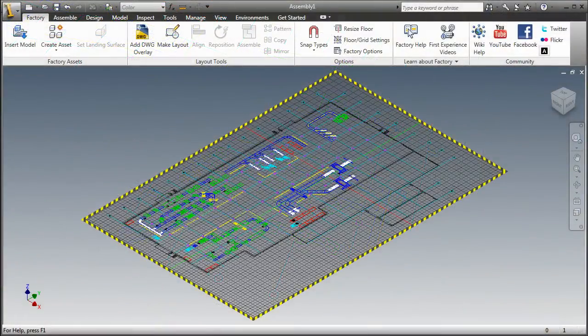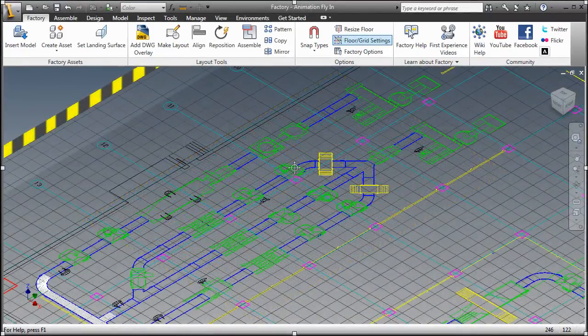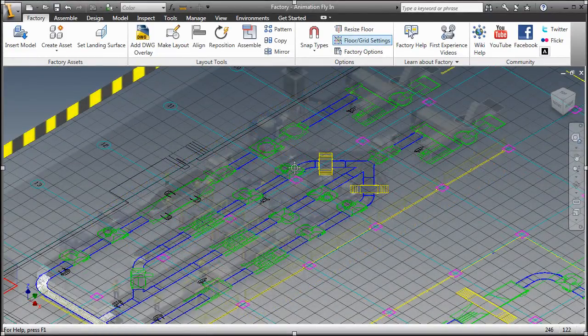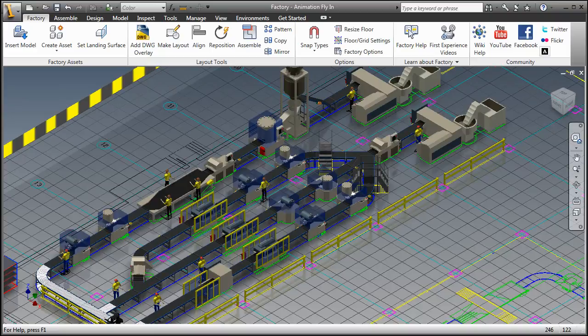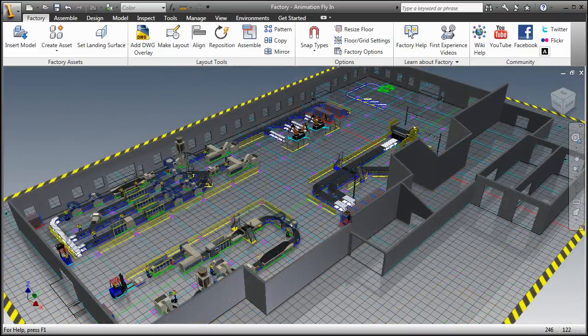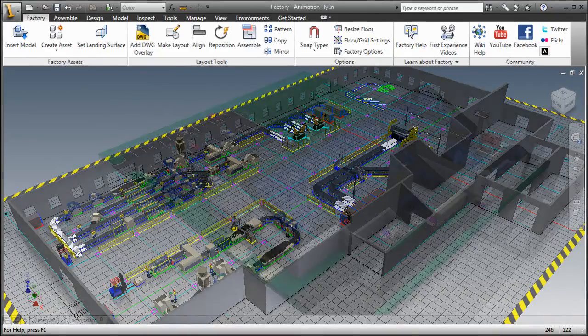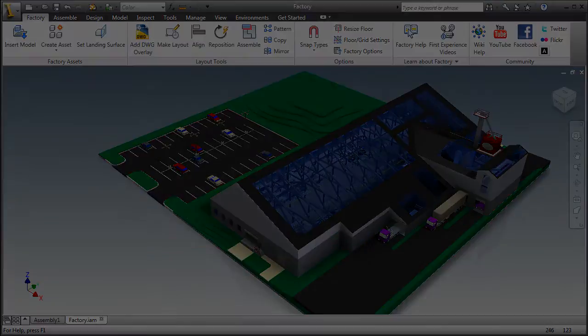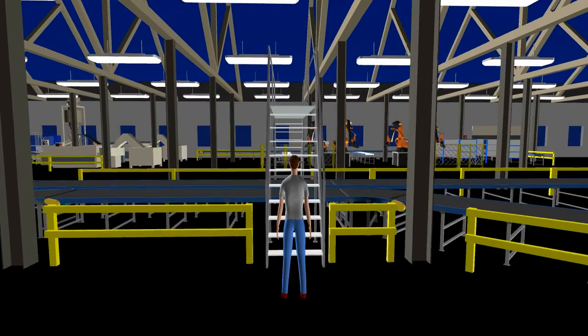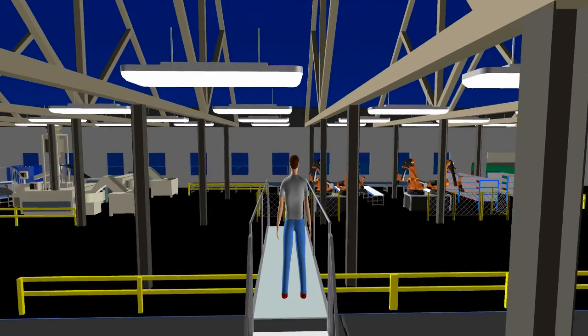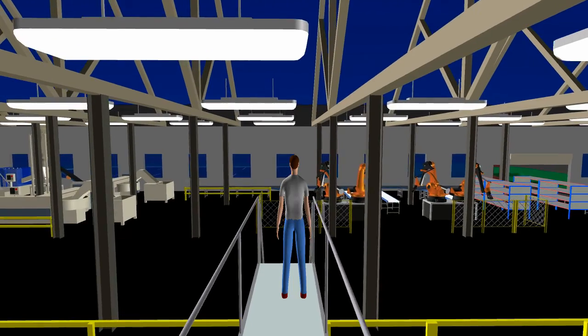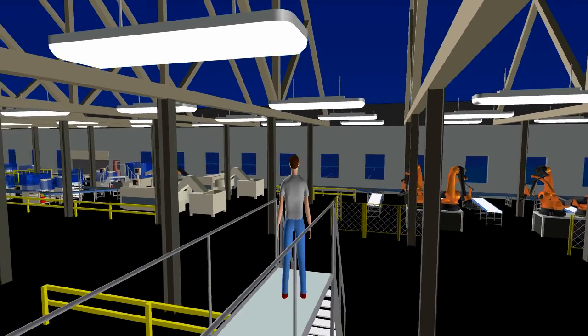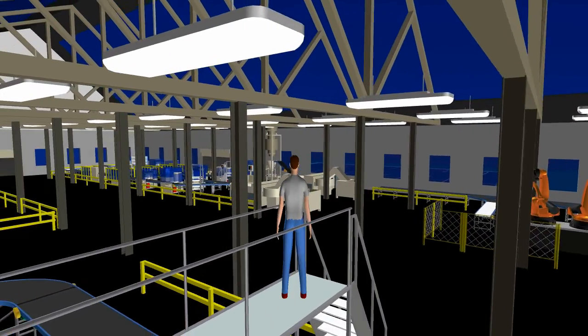Autodesk Factory Design Suite is a 2D and 3D factory layout solution purpose-built to help you make better layout decisions by enabling you to create a digital prototype of your factory. It provides tools for integrating 2D layout data with 3D models of factory equipment, creating factory models and 3D visual walkthroughs that help teams collaborate effectively and make more informed decisions before any equipment is installed and commissioned on the factory floor.